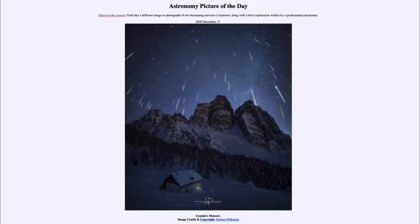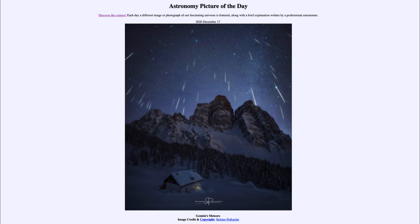This is an image taken just a couple of days ago on the night of December the 13th, and that was looking at the Geminid meteor shower. We see a number of those meteor streaks across the sky, and you can see how they all seem to radiate out from one point up above the top of the image.